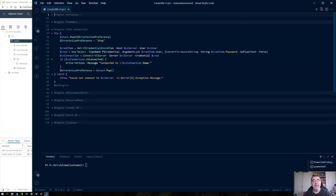Next, we connect to the vCenter. What you see here is a typical example of working in an imperative method. My connection to the vCenter might fail, so what should my script do in that case? That's why I use the try-catch construct here. If the connection to that vCenter fails, we throw an error and we send a message to the user what happened.